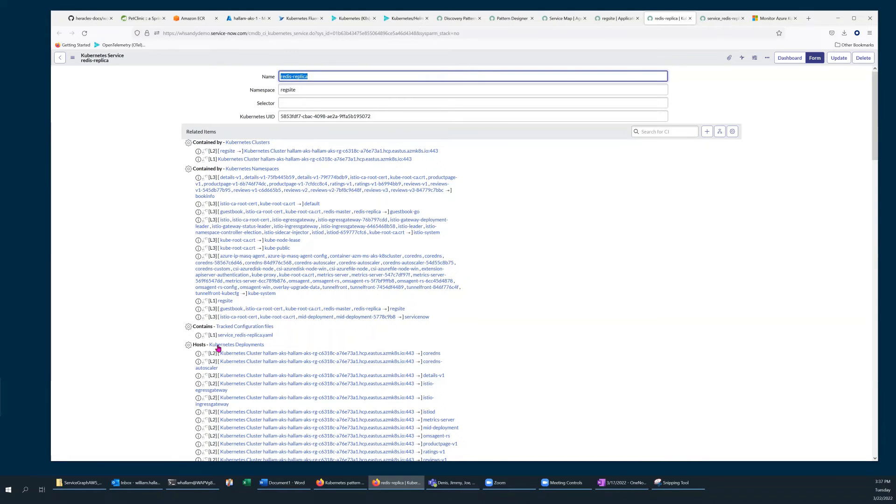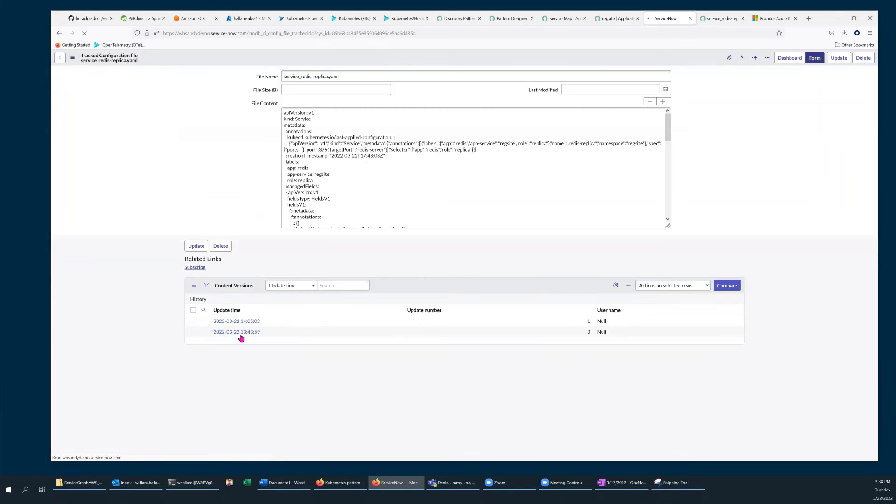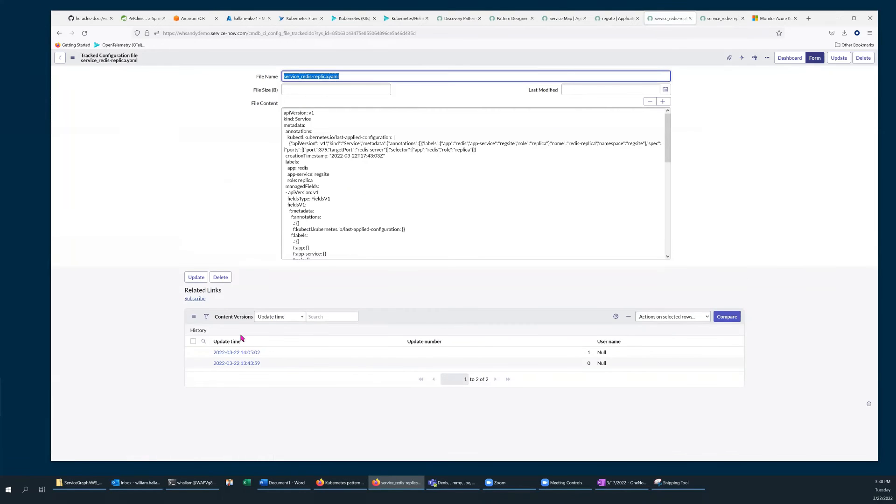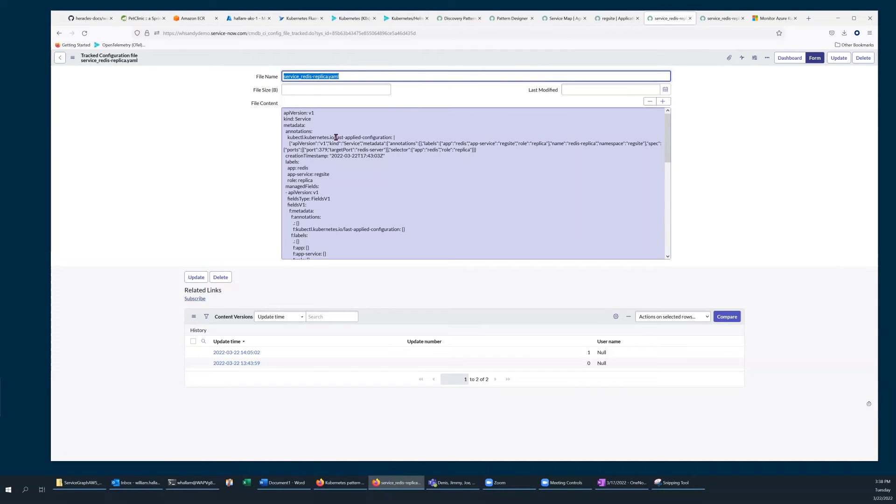From here, if I navigate to the tracked configuration file configuration item which is listed on the page, I'm given a summary of the current state of that tracked configuration file. The current content appears in the large middle section.